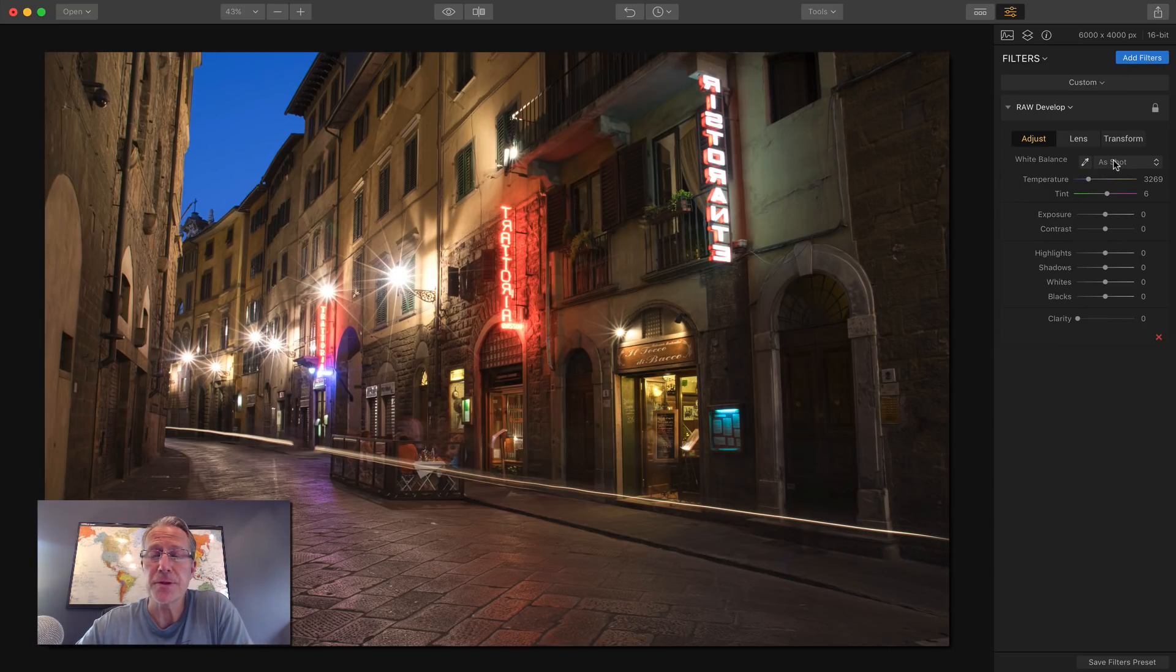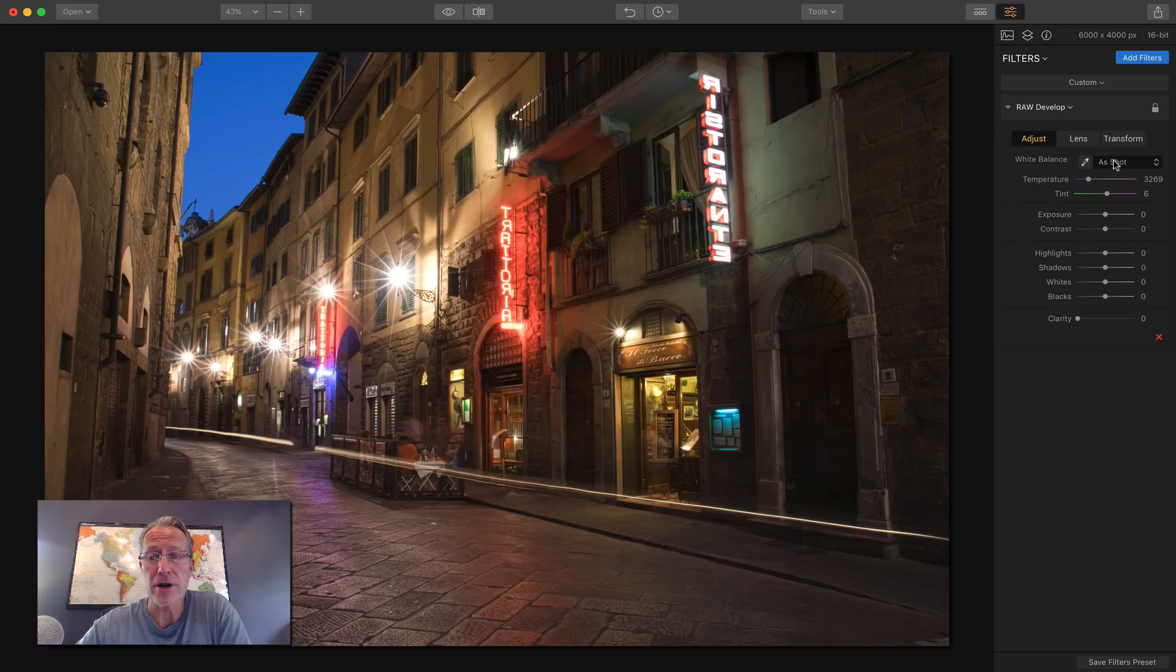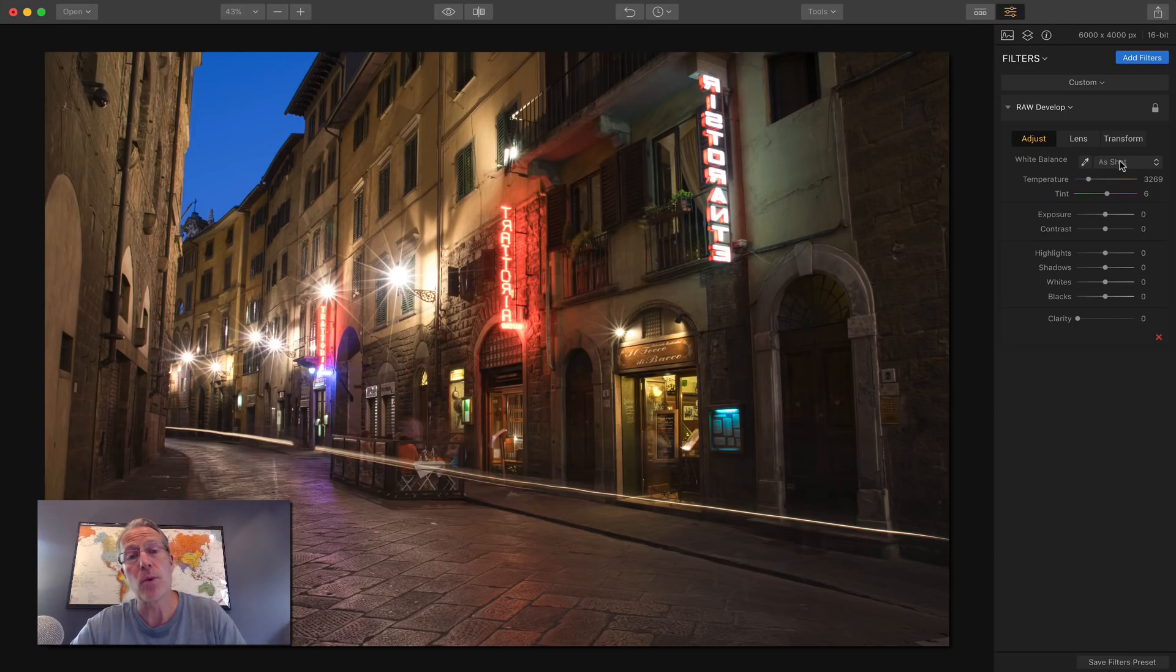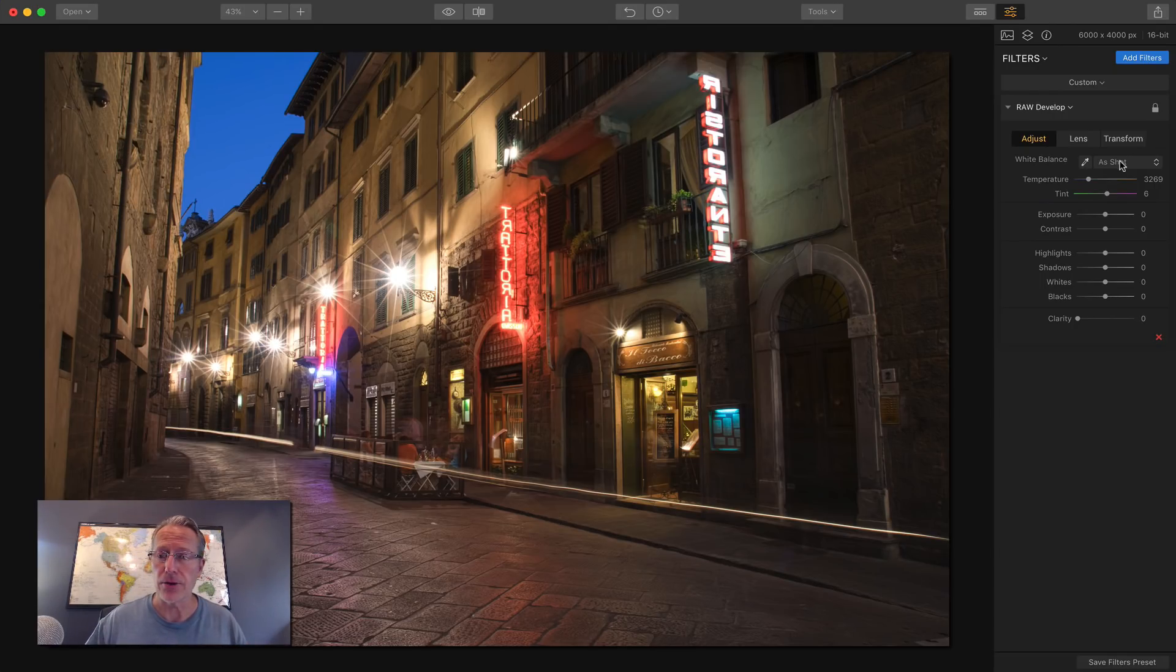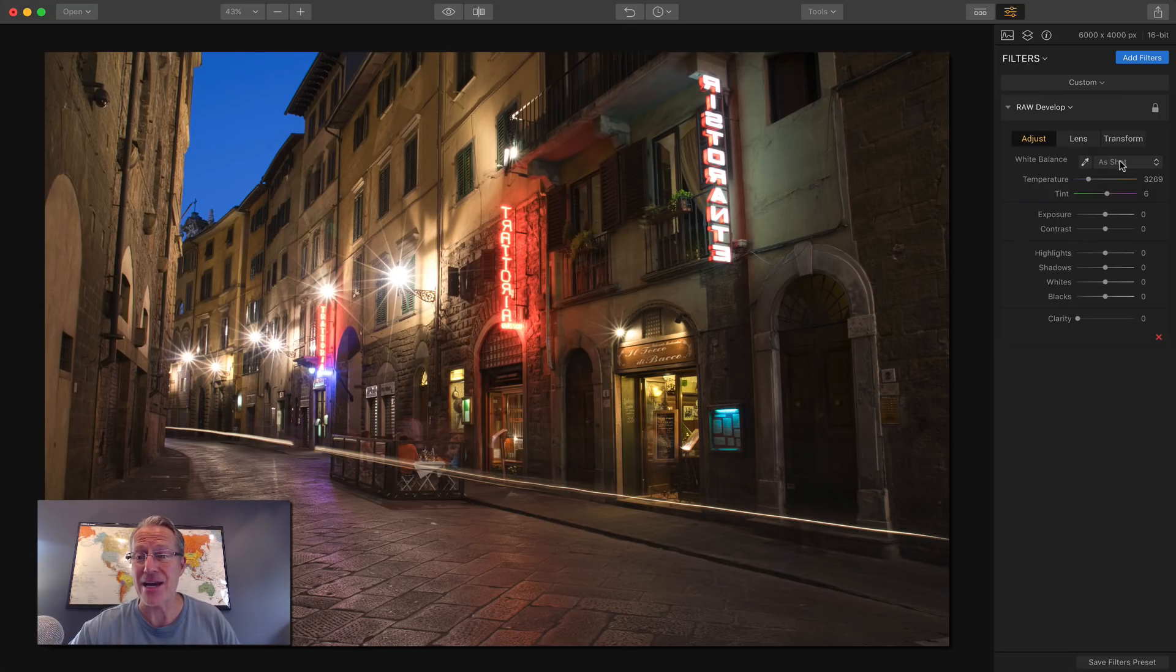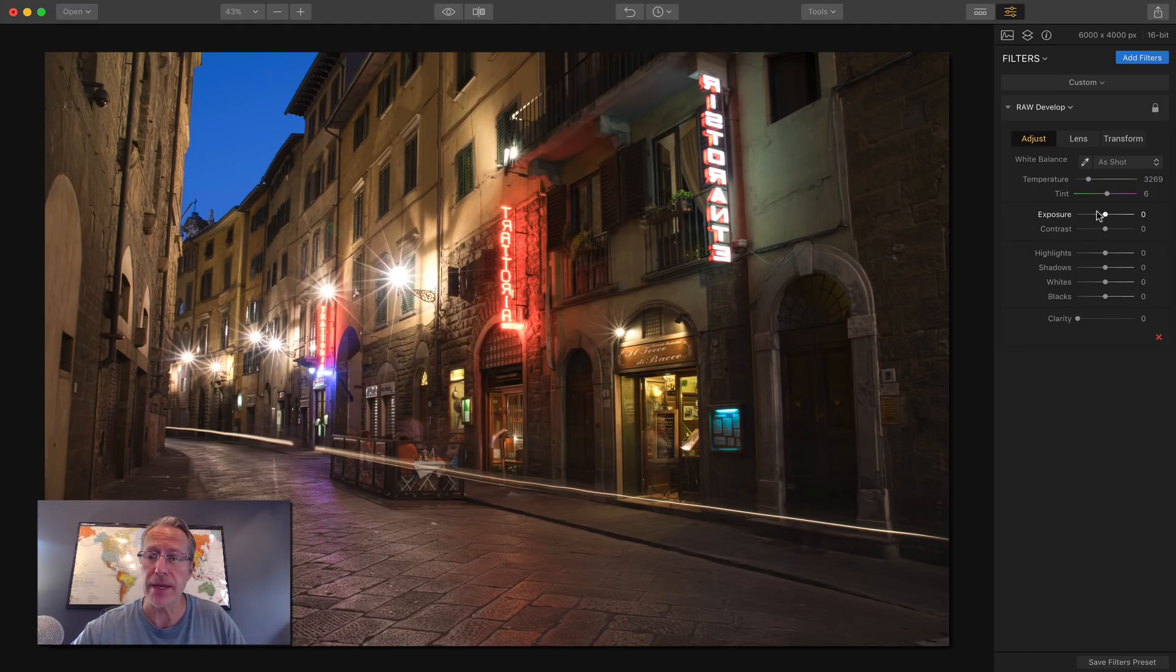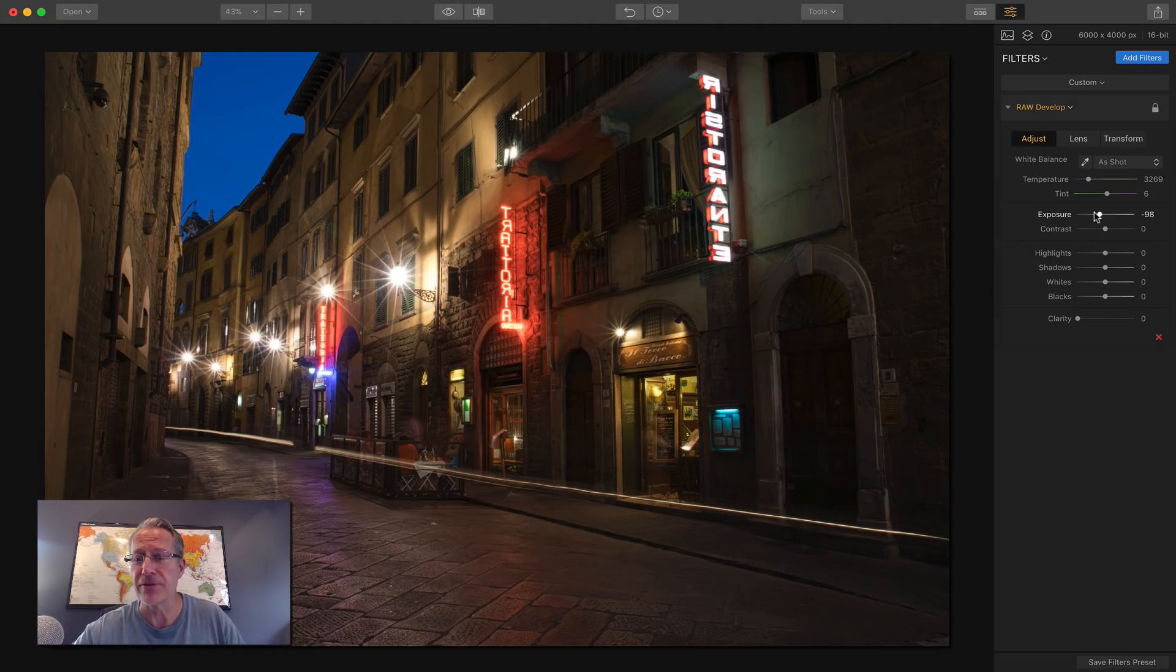The difference between develop and raw develop is right here. You have all these choices that you can make for white balance, whereas in the regular develop mode, you don't have it. So it's just going to say as shot. You can still move things around, but that's what I'm talking about. So this is an incredibly powerful filter.